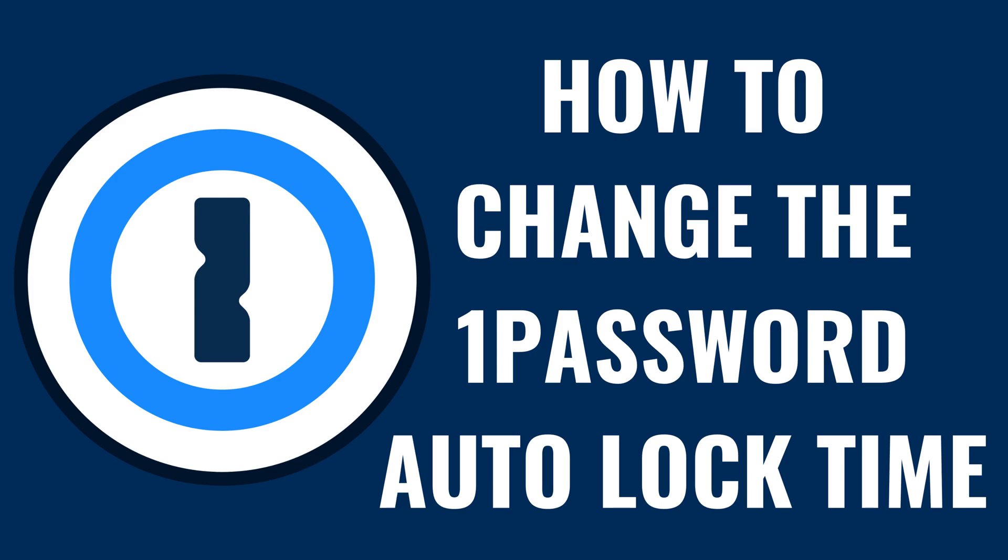I'm Max Dalton, and in this video I'll show you how to change the 1Password autolock time. To be clear, I'll show you how to do this in 1Password 8.